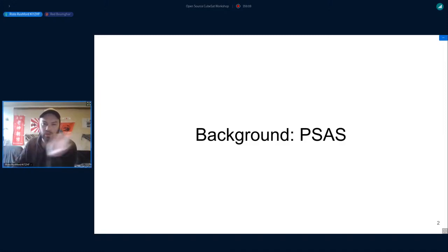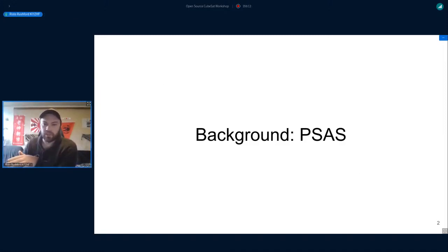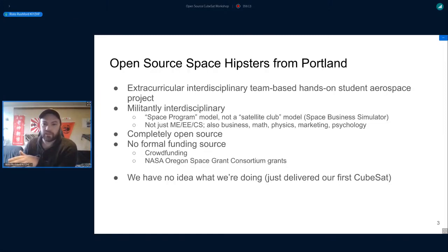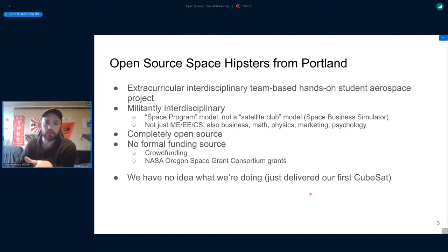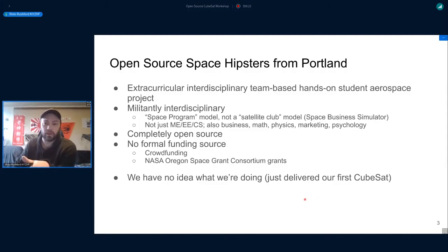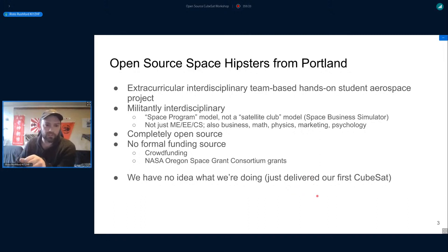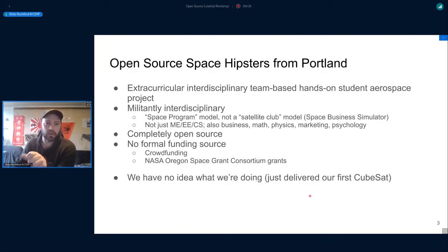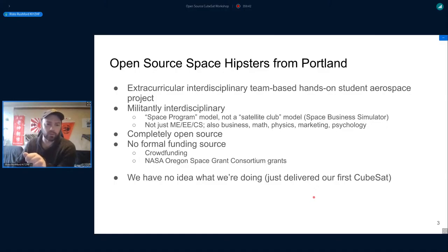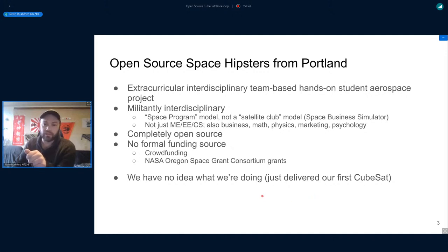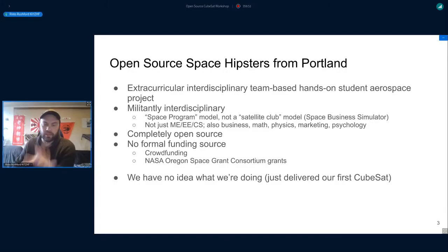I'm going to go through this really quickly. PSAS is an extracurricular interdisciplinary group focused on hands-on student projects. I've been very involved in the interdisciplinary part. My focus on the OreSat project since 2017 has mostly been in project management and administration.